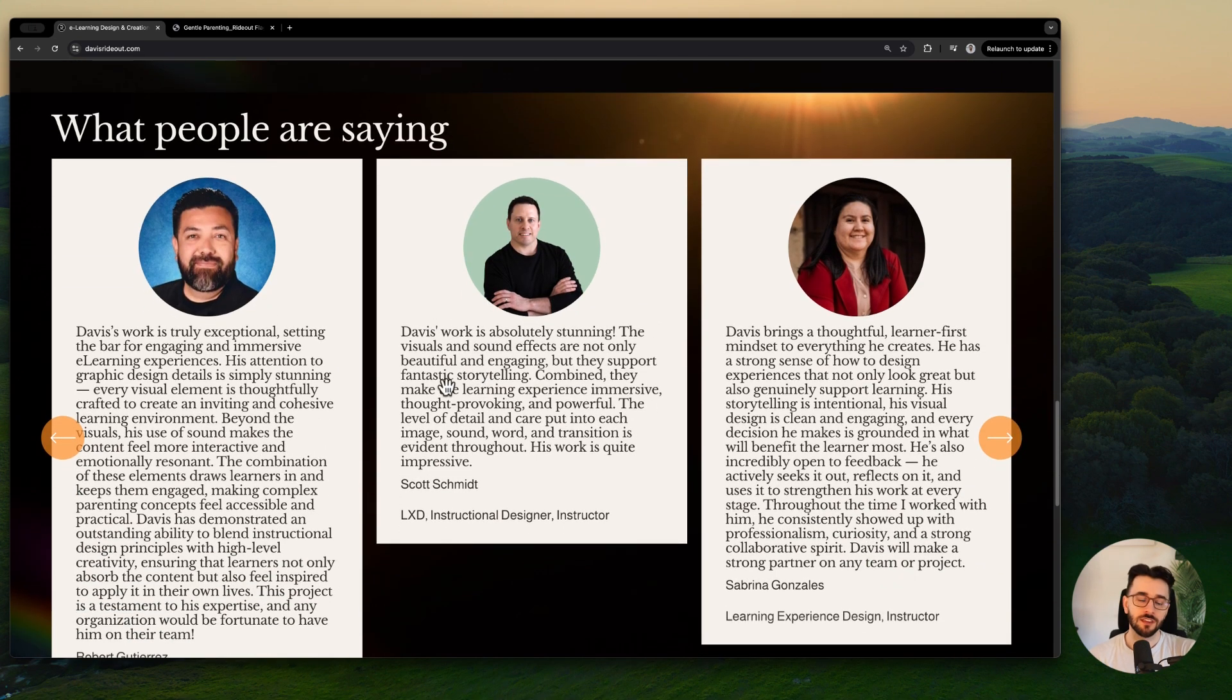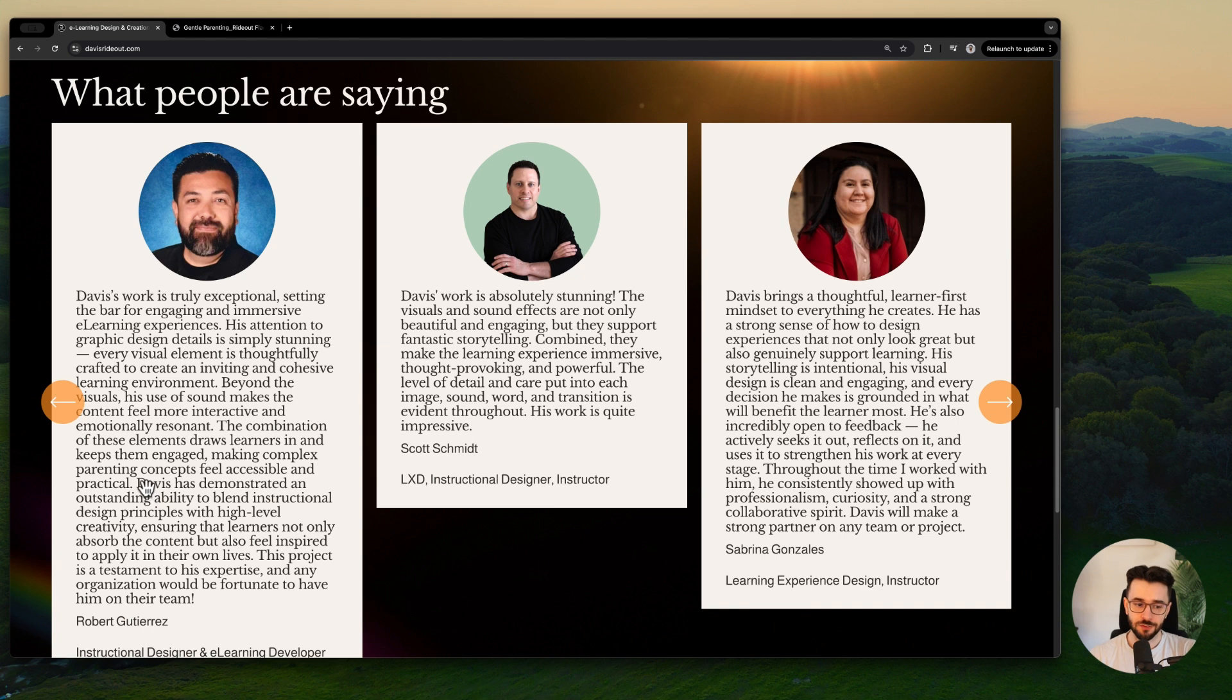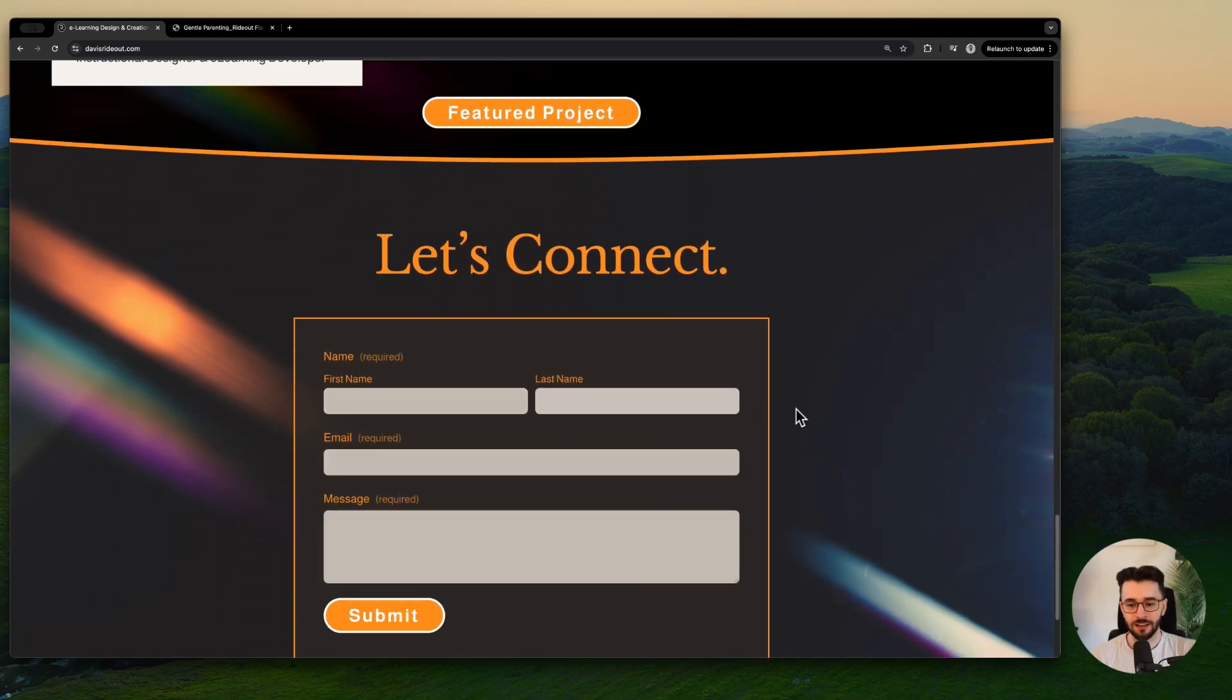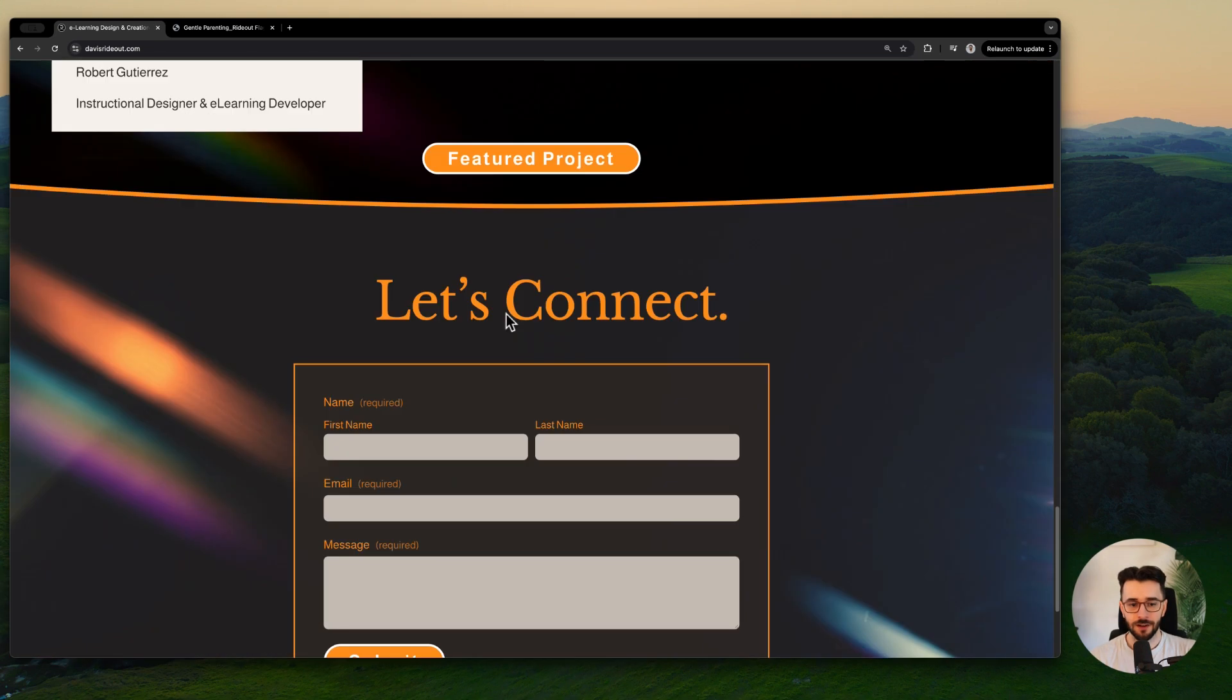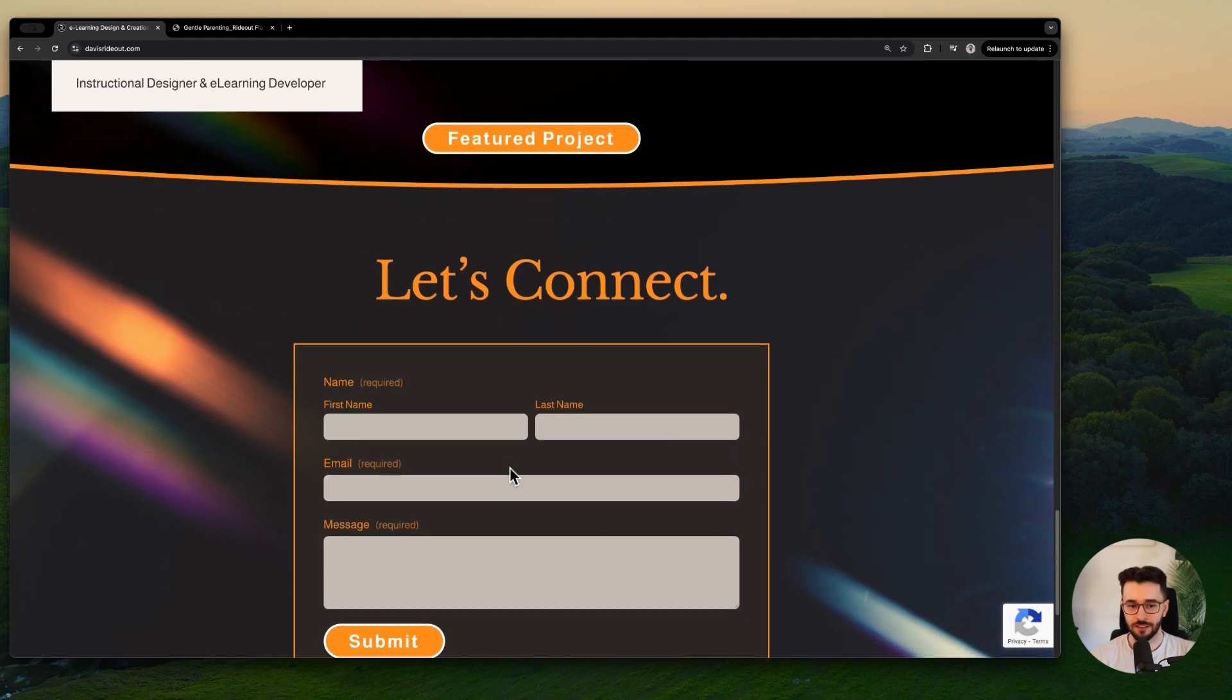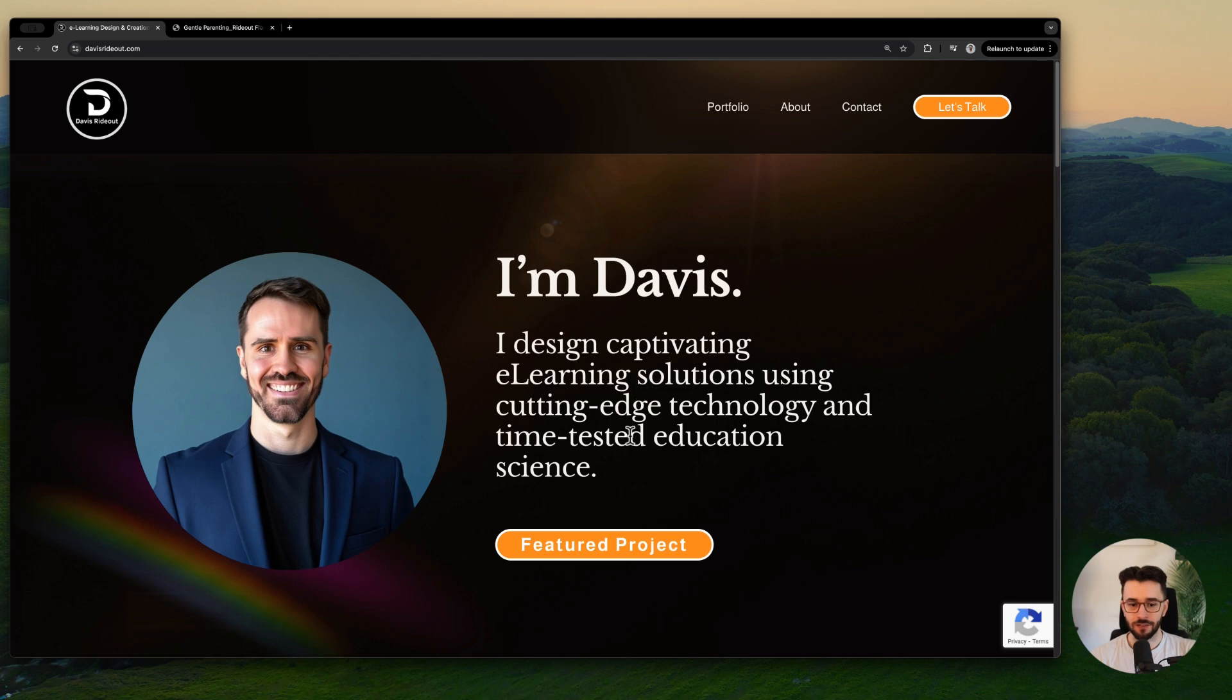I'm scrolling down. I like how things animate in. I like that we have this contrast between these two fonts here. Beautiful design, it's italicized, it's a bit more fancy, and then powerful science really pops, it's nice and bold. I would probably bring these closer together, just a spacing thing, bring this closer to powerful science to have more of that proximity here. More AI visuals. Davis is really good at generating AI visuals and he shows that off. Nice way to show people engaging and interacting with the e-learning experiences that he is creating. We have this call to action to contact Davis in case we're interested about a project. We have these testimonials. I would probably suggest bolding certain parts of the testimonials. This is something we've started doing too. Like maybe this sentence, Davis has demonstrated an outstanding ability to blend instructional design principles with high level creativity, ensuring that learners not only absorb the content but also feel inspired to apply it in their own lives. That's a powerful statement. I would probably bold that just so it pops. Maybe split this up into multiple paragraphs to make it more scannable.